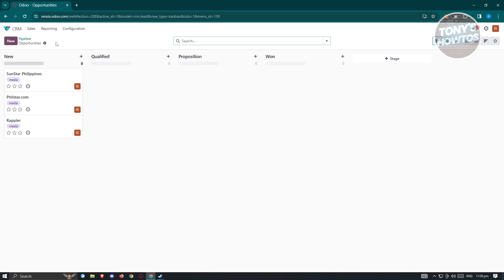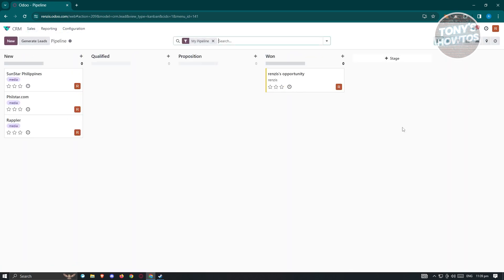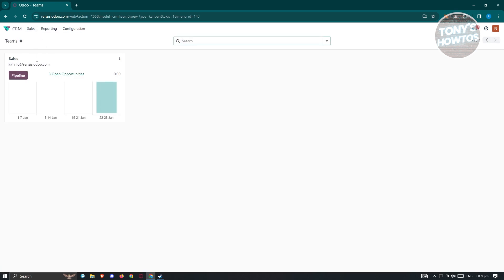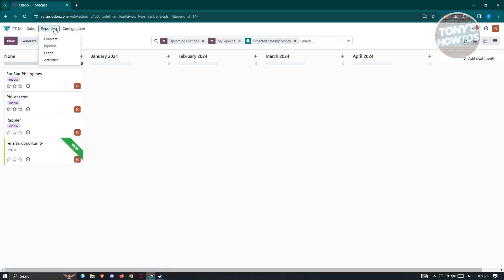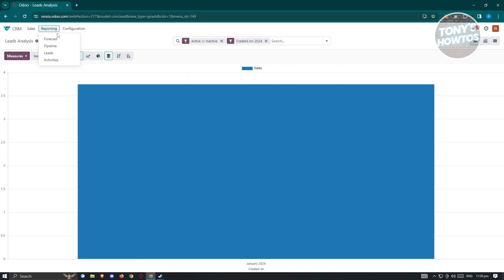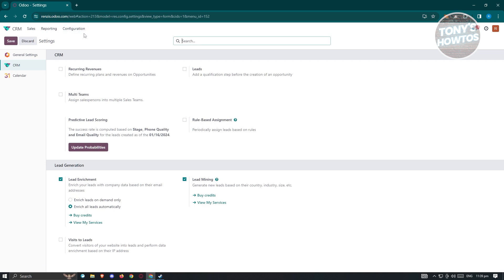You have other tools and settings accessible here as well. Under 'Sales' you have 'My Pipelines', 'My Activities', and more. Since we generated a lead, that will appear here. You also have 'Teams' where you can see the sales team and their current opportunities, plus a 'Reporting' section that includes forecast, pipelines, leads, and activities.